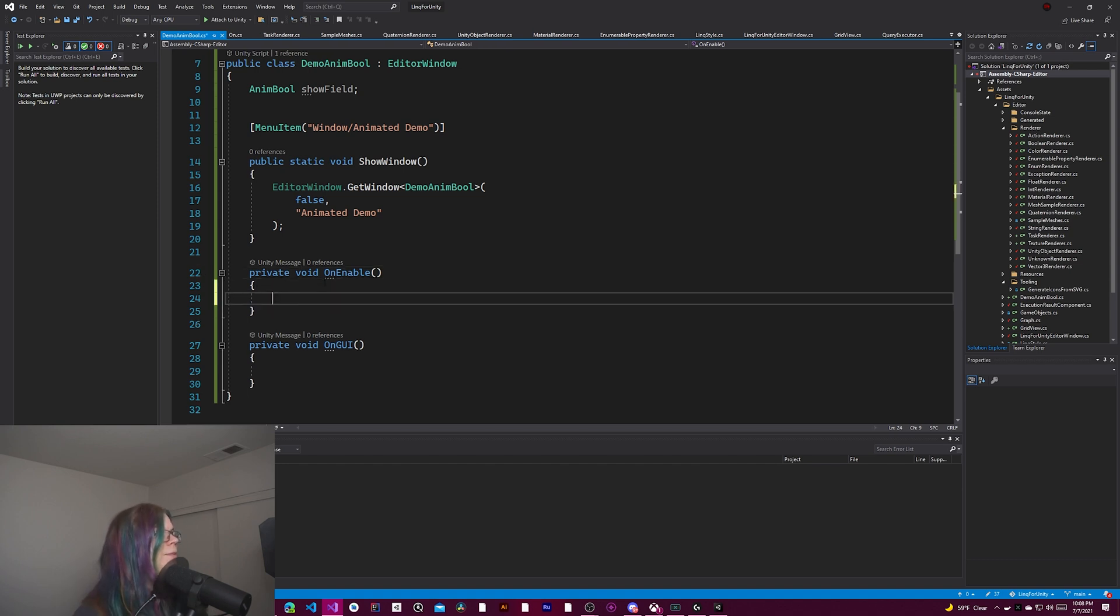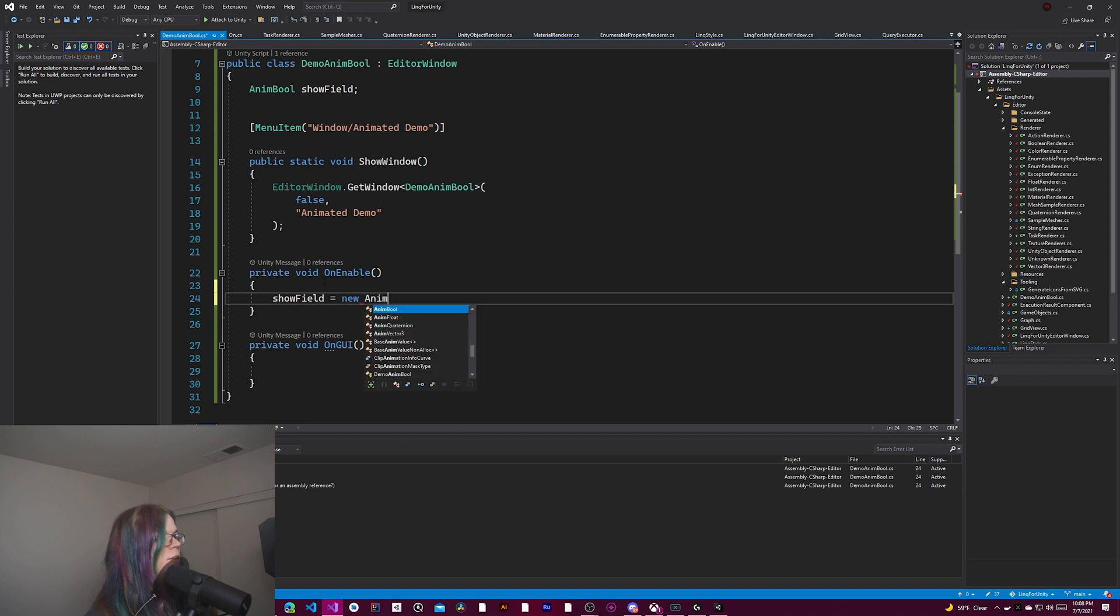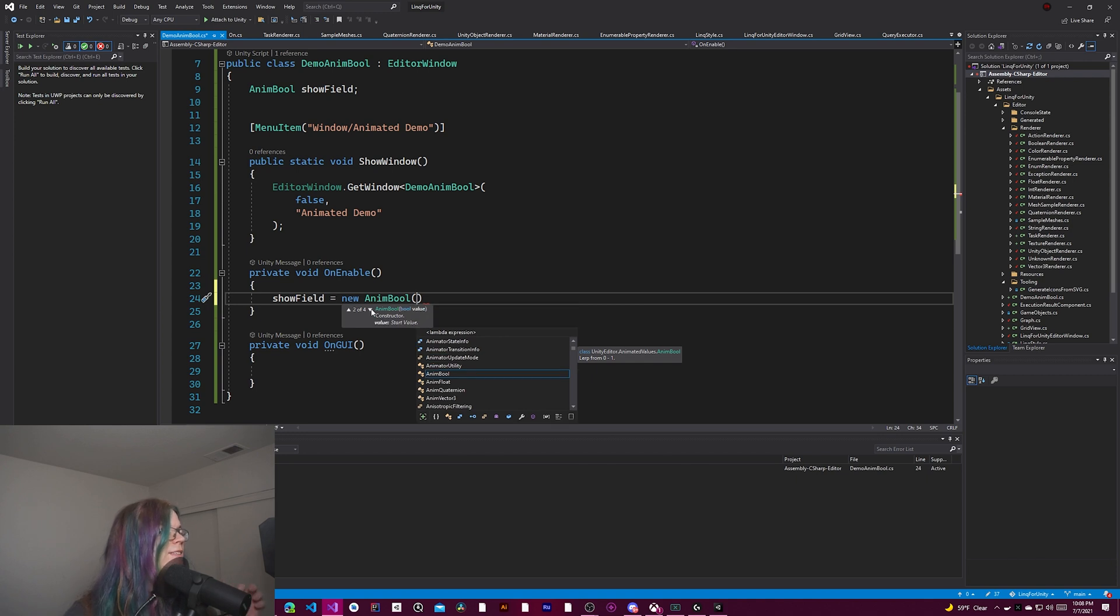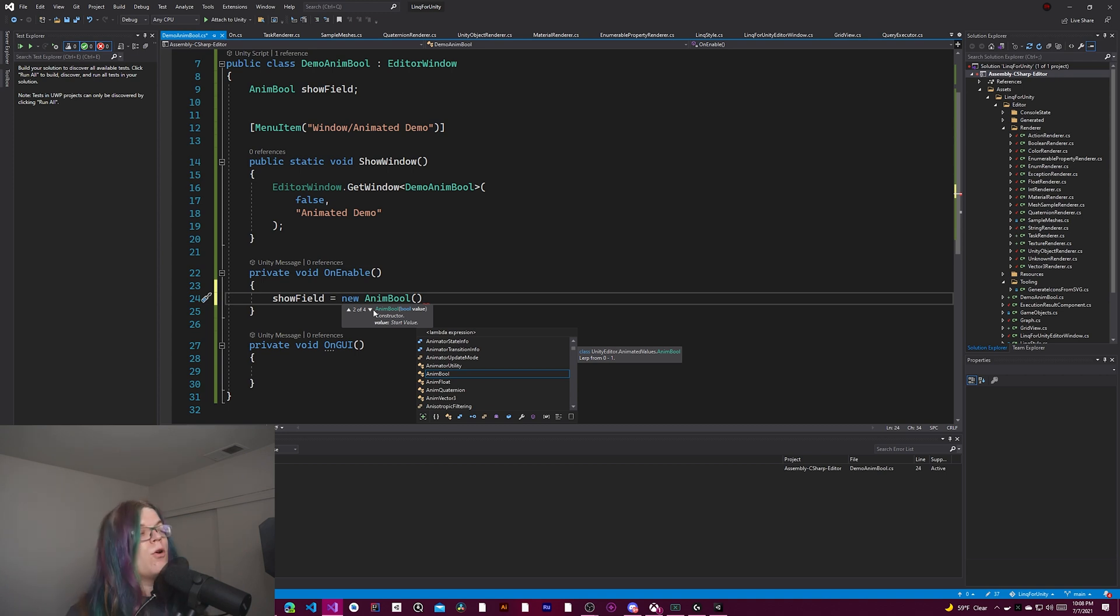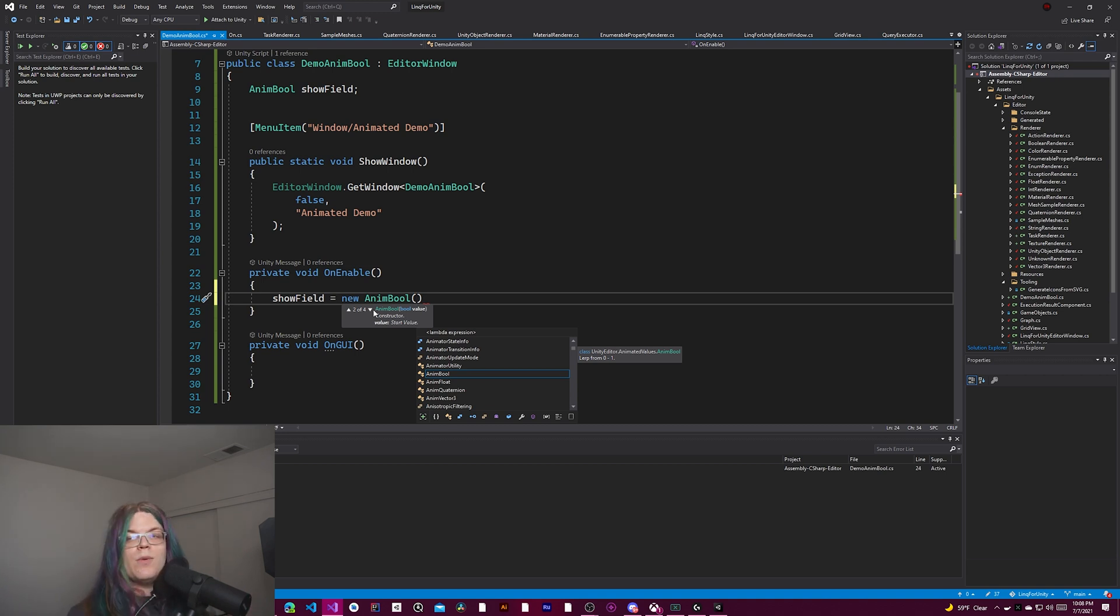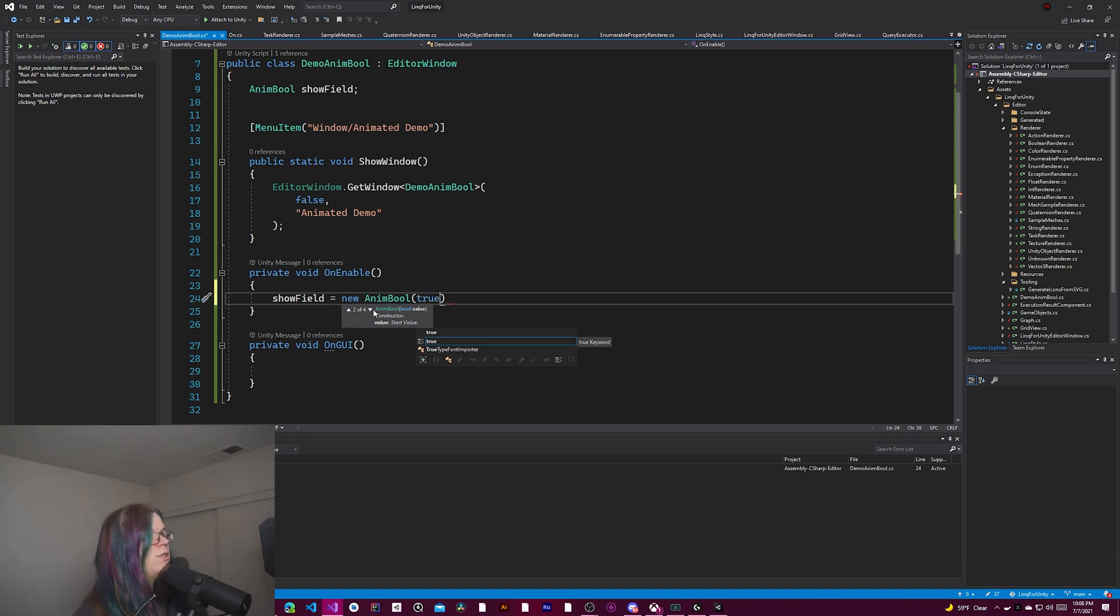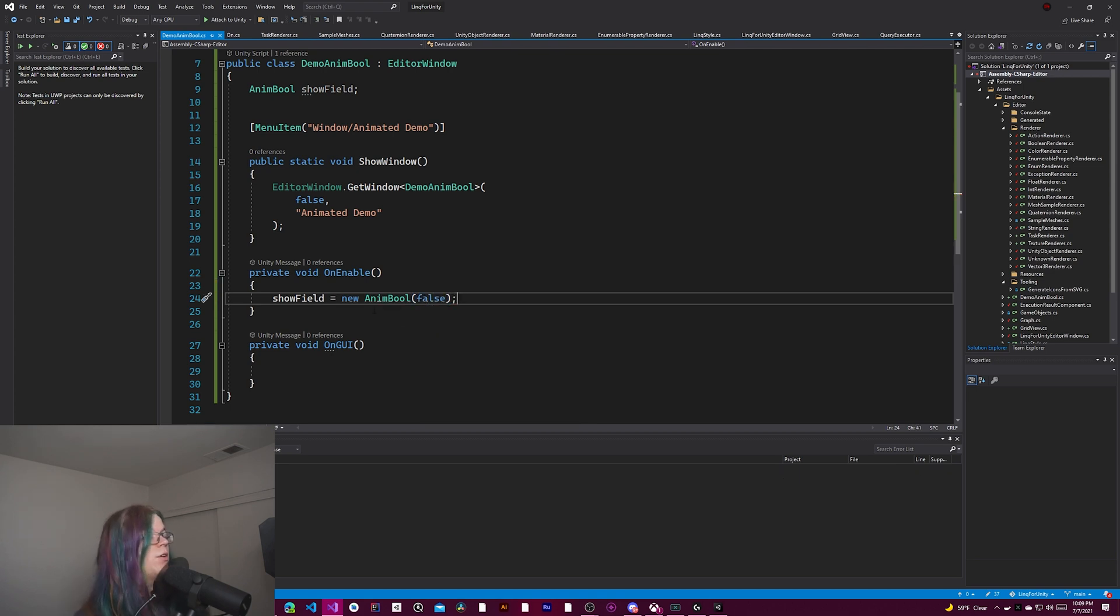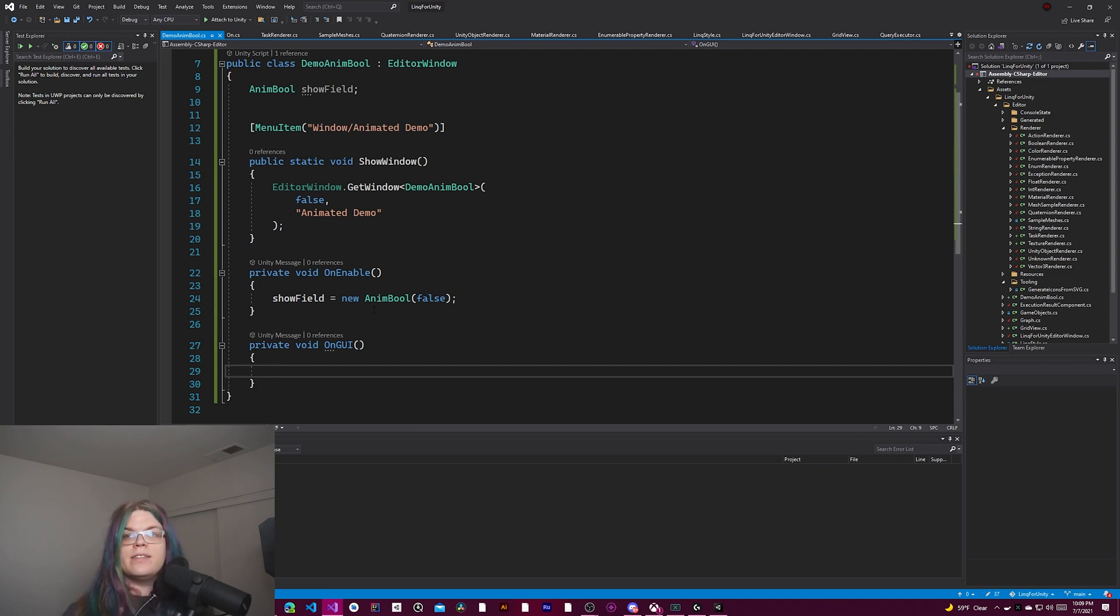So on enable, we're just going to say show field equals new anim bool. So the reason we're doing this here is when this is enabled, we want to initialize this to some specific value. It will be enabled when you open it or when you reopen it. And so we want to reset these values each time we do that. So anim bool is going to be equal to the default value. We're going to set that equal to false.